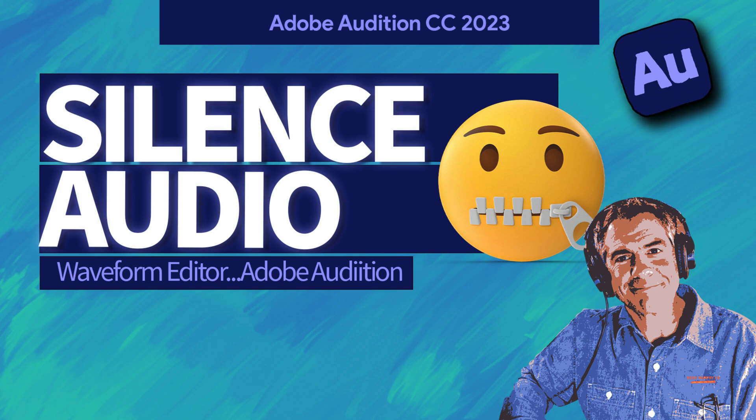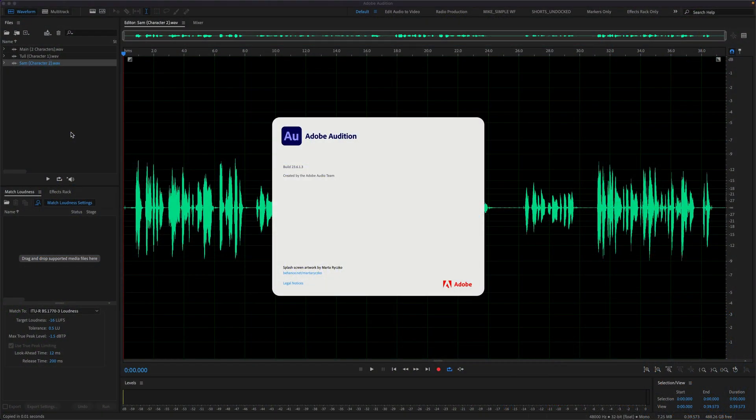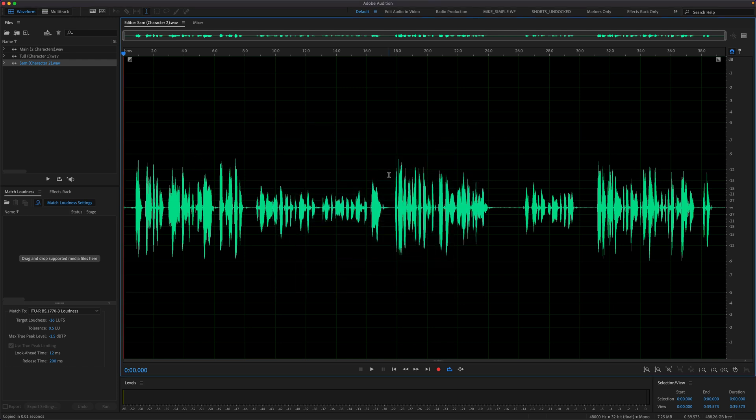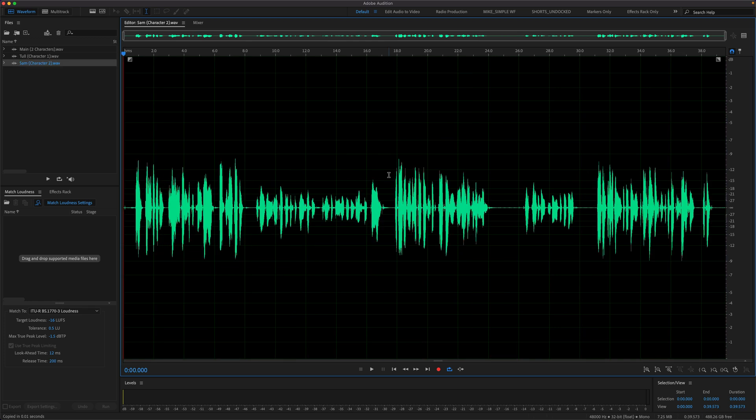Hi folks, it's Mike Murphy. Today's quick tip is in Adobe Audition CC 2023. In this tutorial, I'm going to show you how to silence parts of your audio recording without changing the duration or the timing of your original audio file.